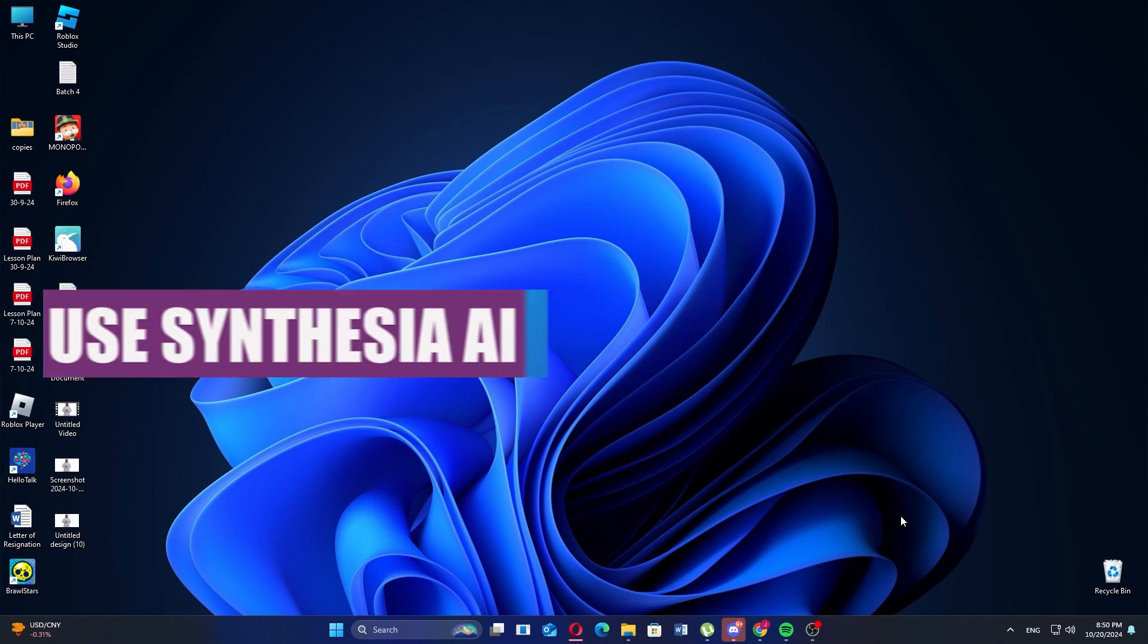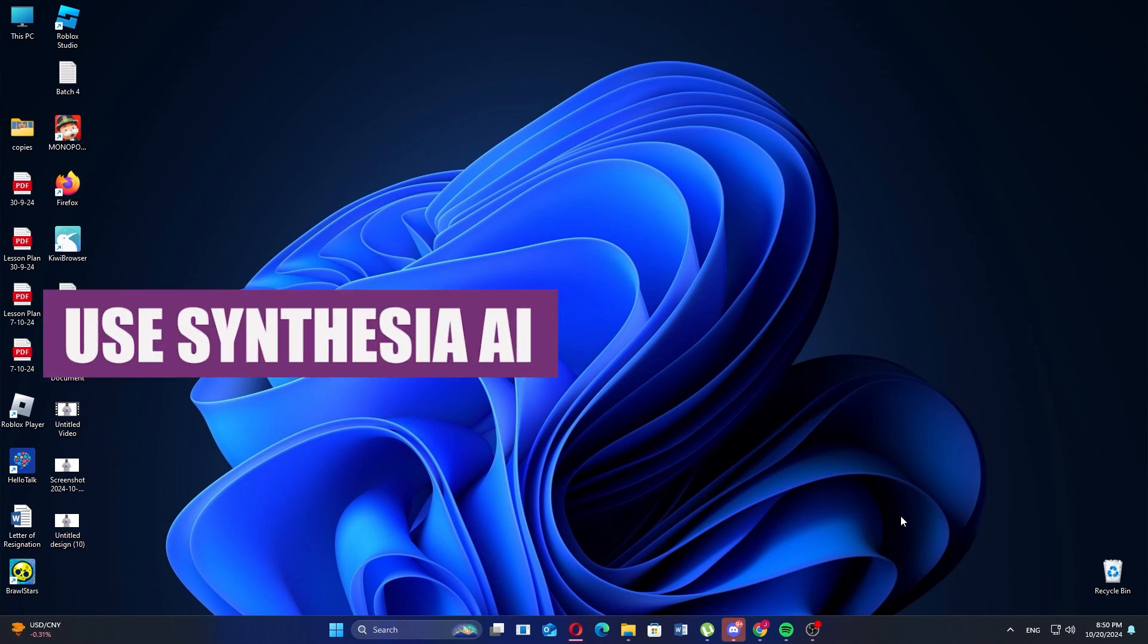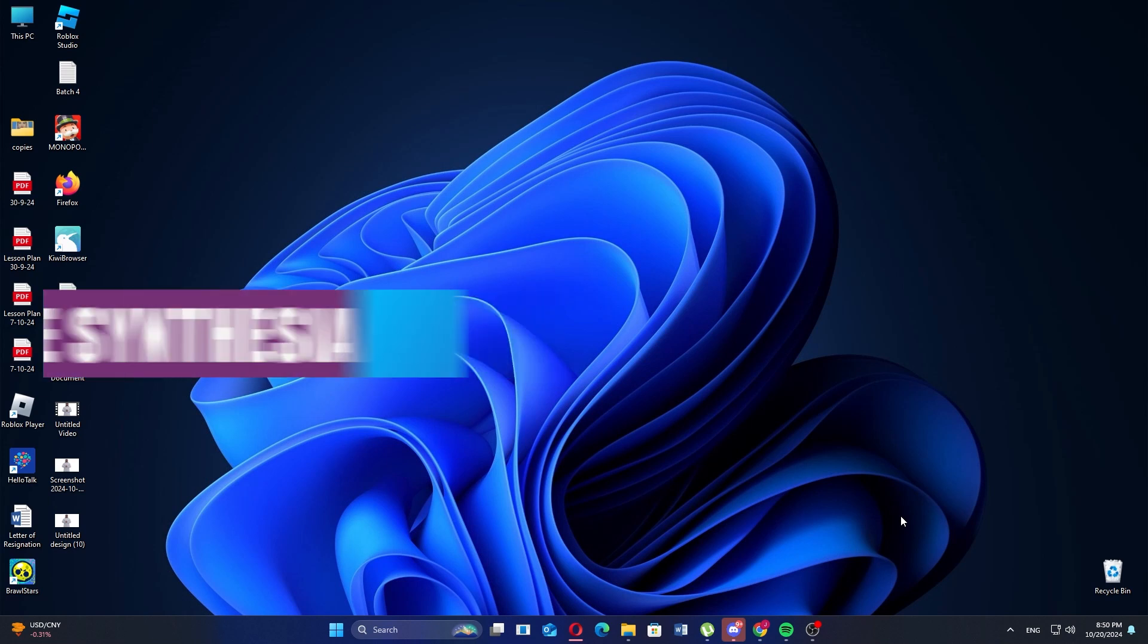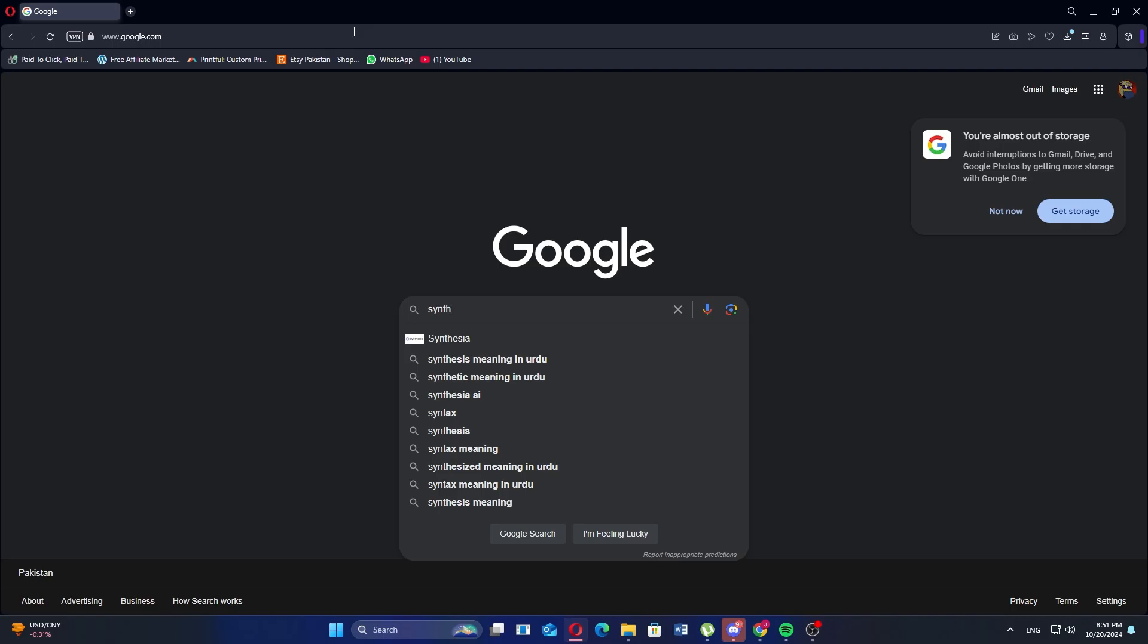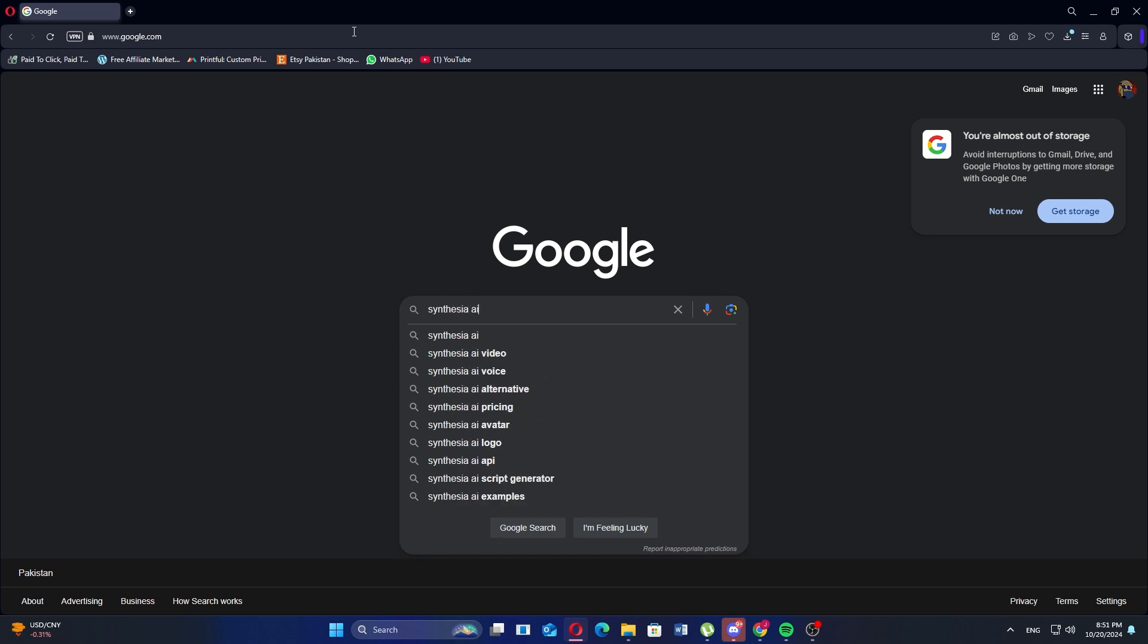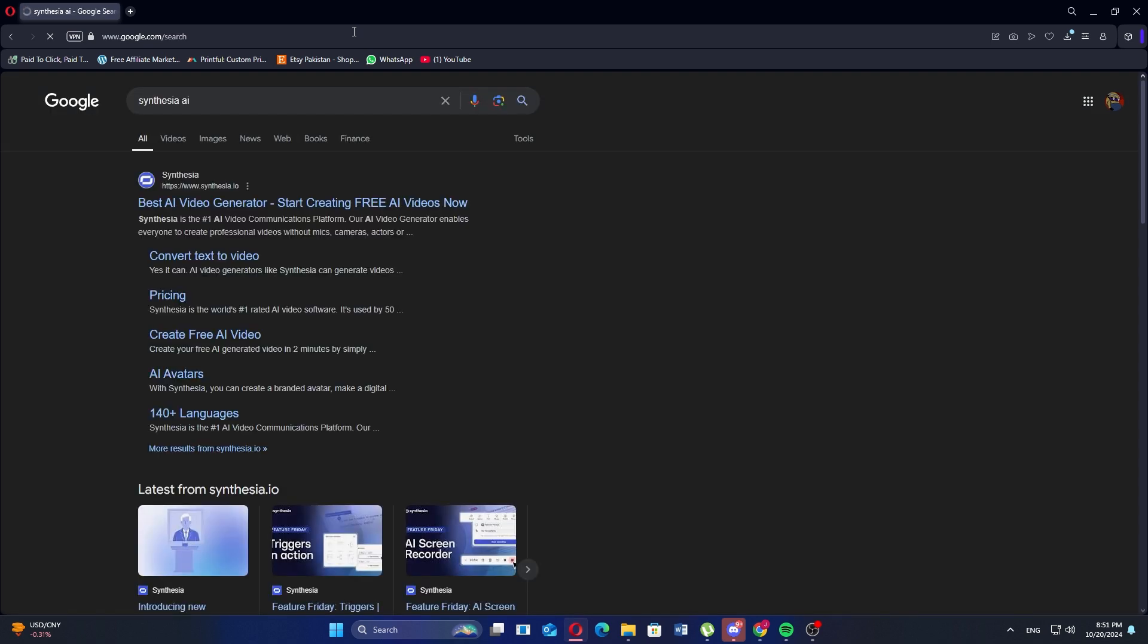In this video, I'll show you how to use Synthesia AI free trial. First, go to your web browser and search for Synthesia AI. Now, click the first link to visit the official website.